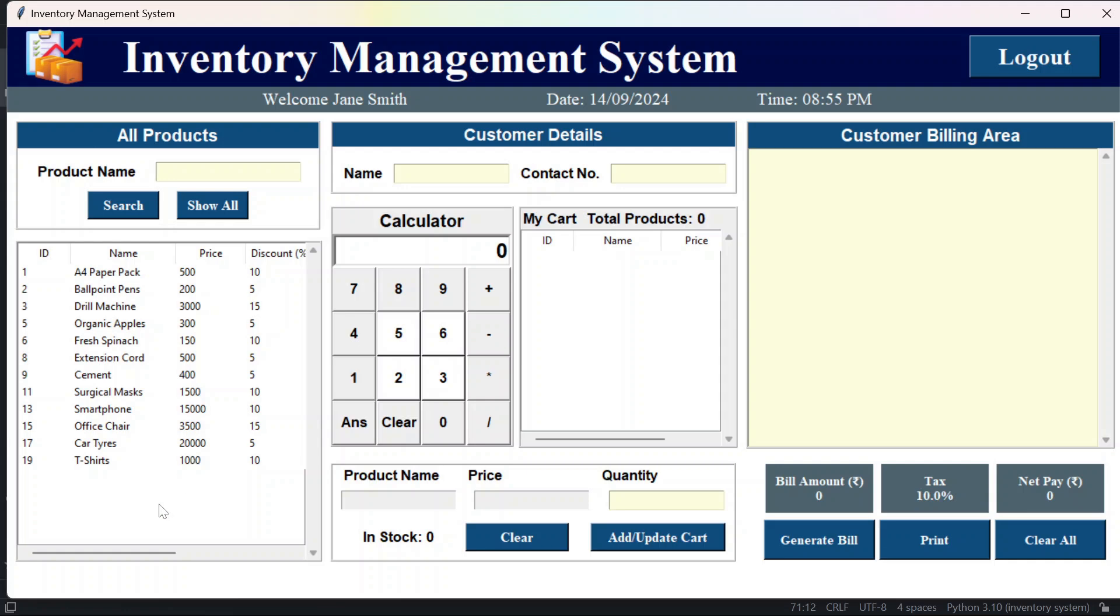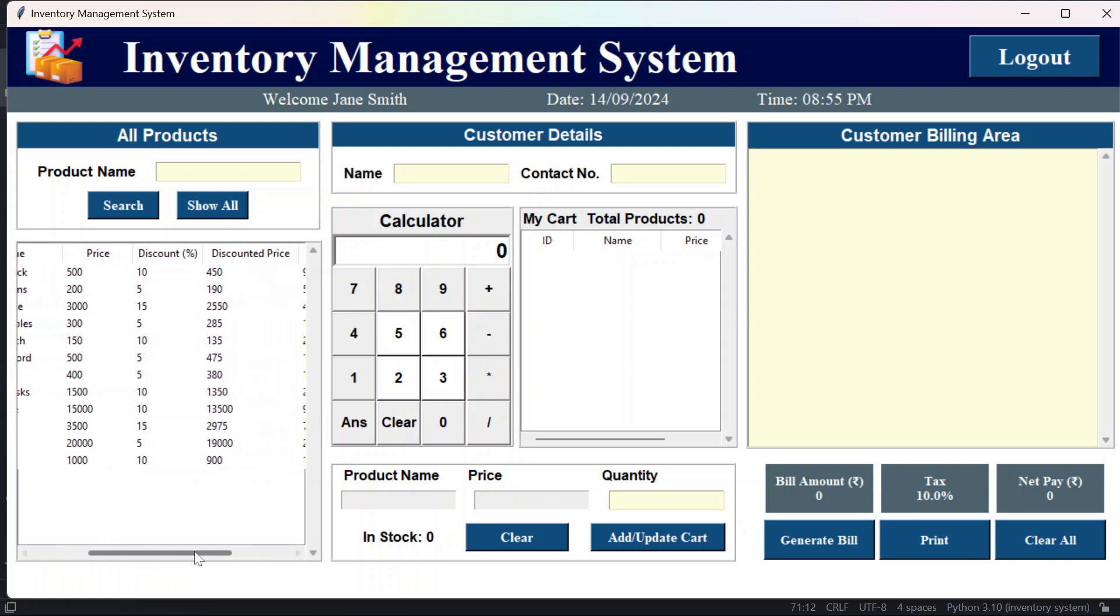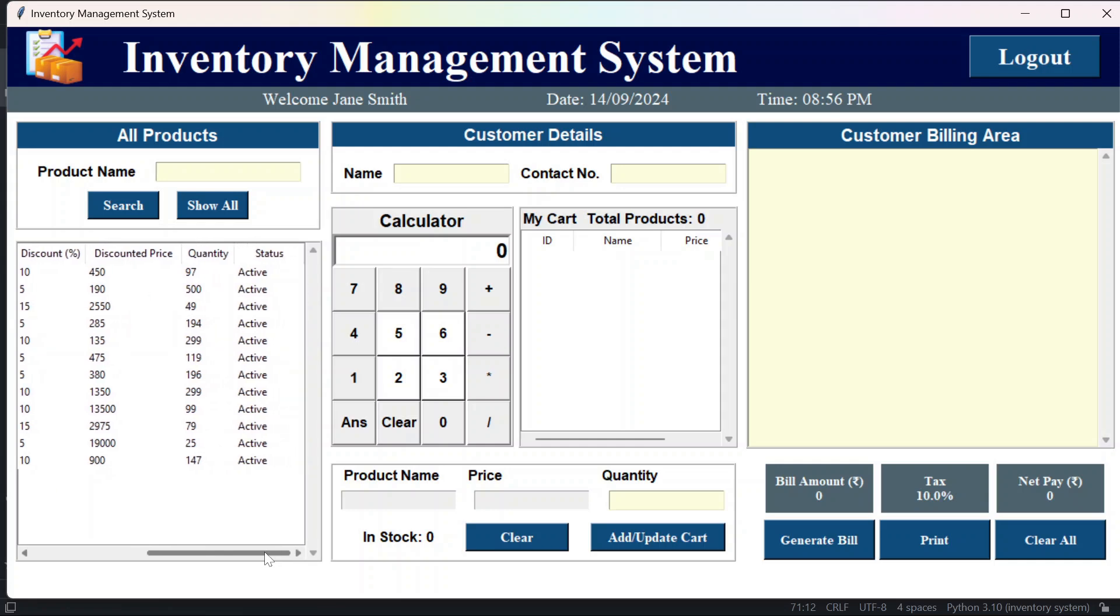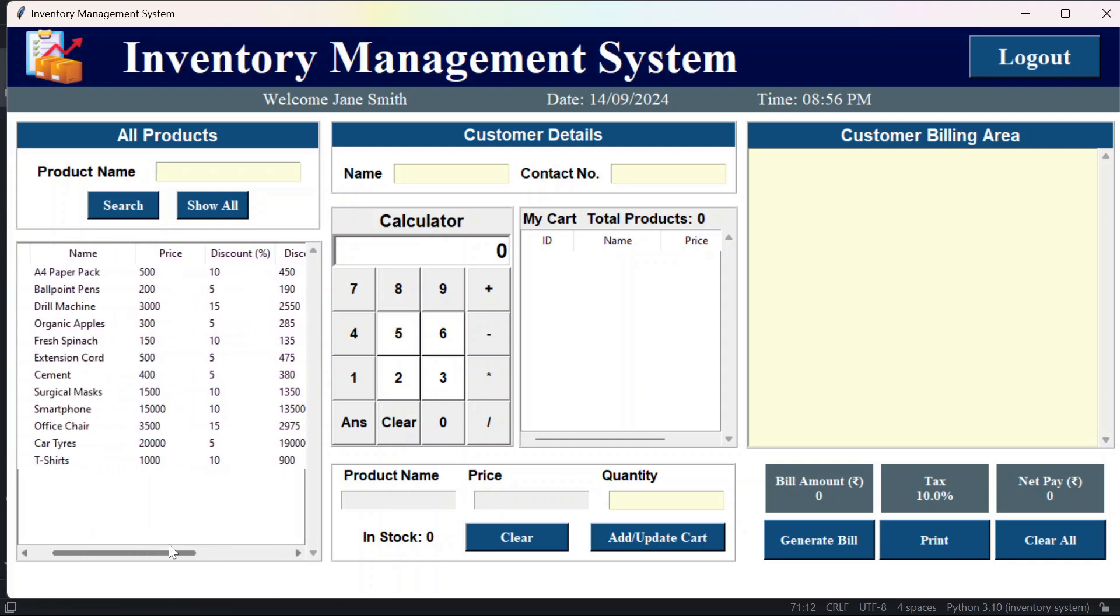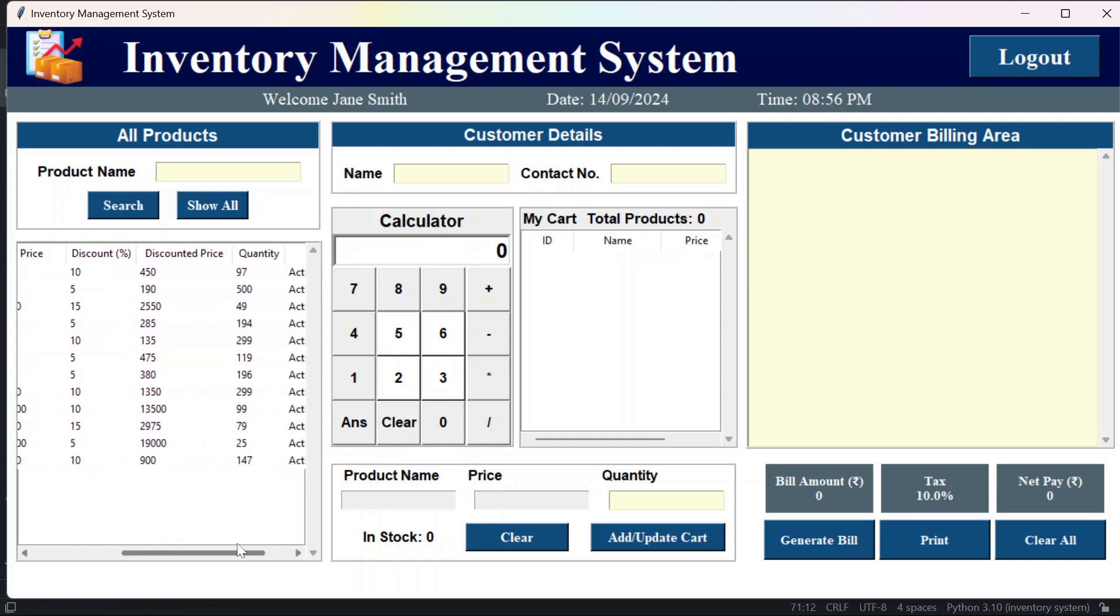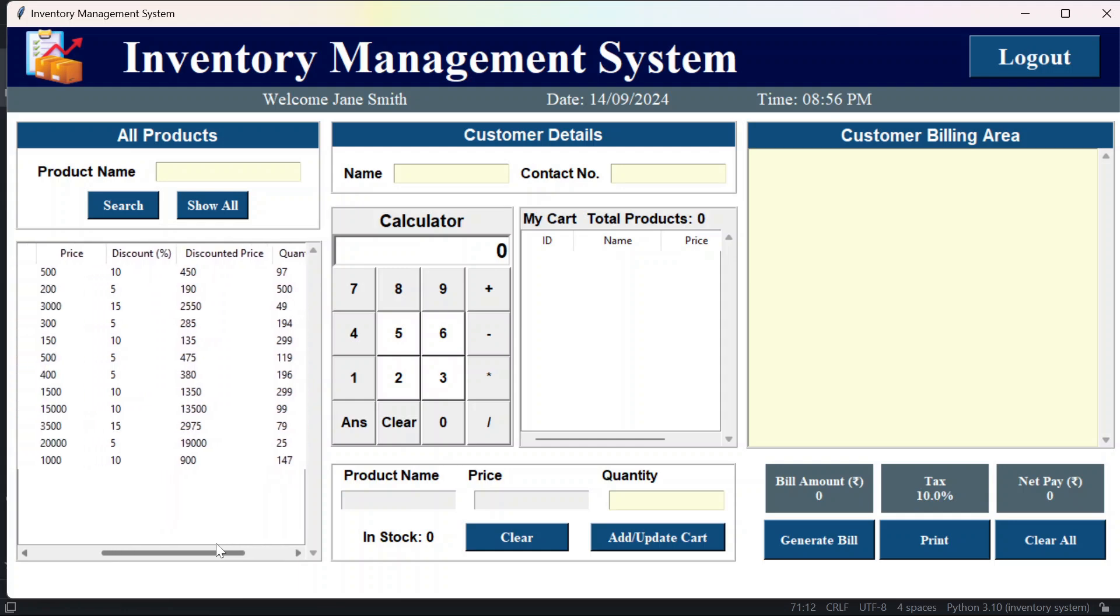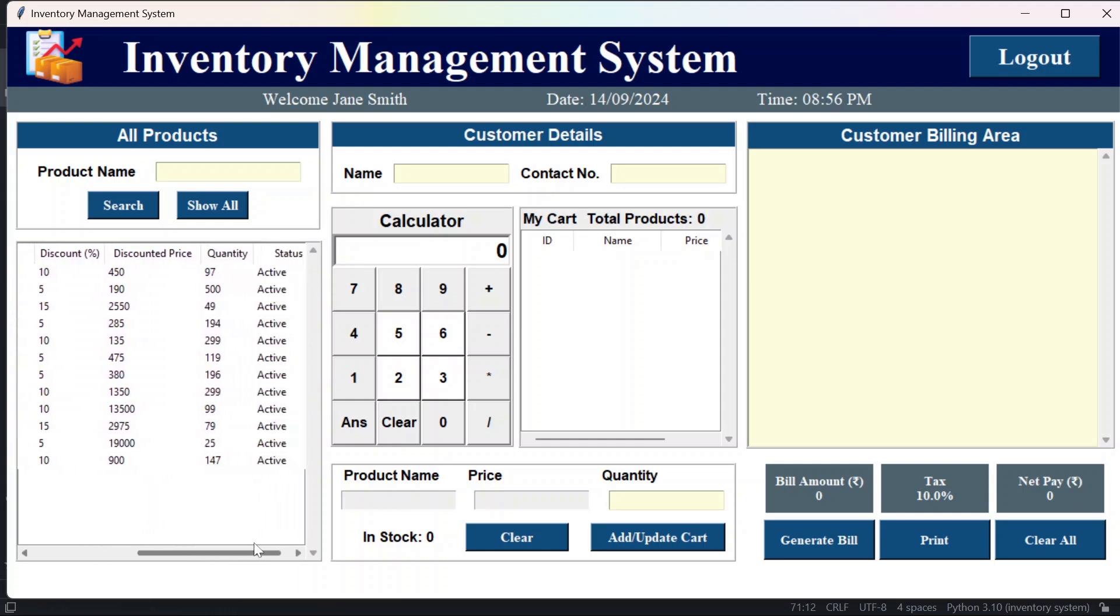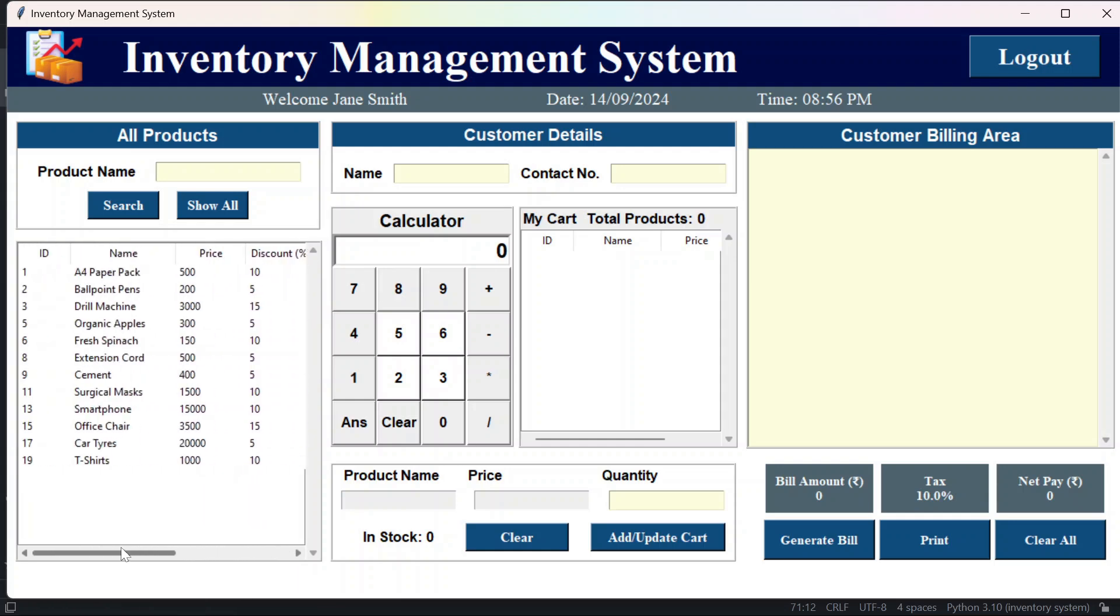The change that you can see here in this products list is that we have the discount column now, and we also have the discounted price. So if some products have discount then we will see the discounted price. If it doesn't have any discount then we will see the original price. After that, let's just add some products to the cart.